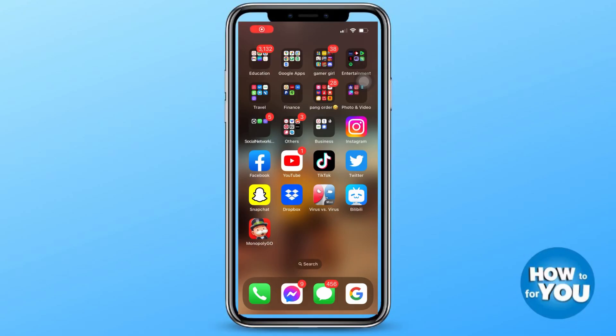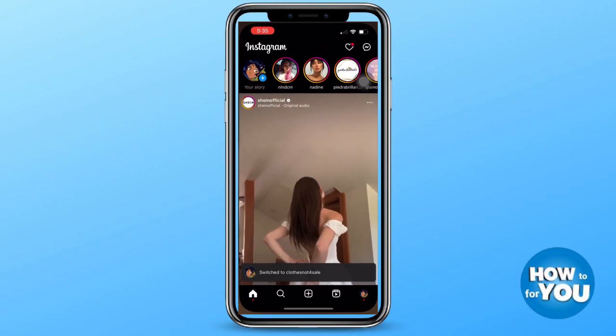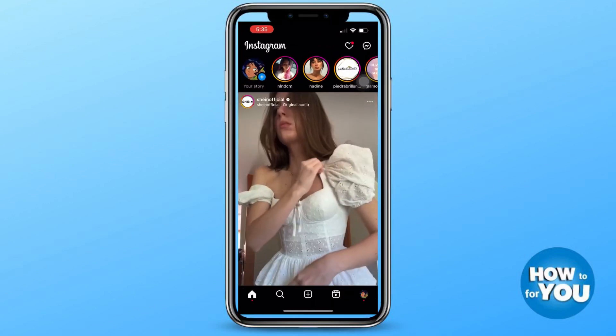Hi everyone, for today's video I will be teaching you how you can know if someone blocked you on Instagram. First step: open Instagram on your phone and make sure that you are logged in.